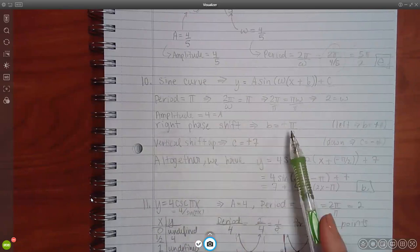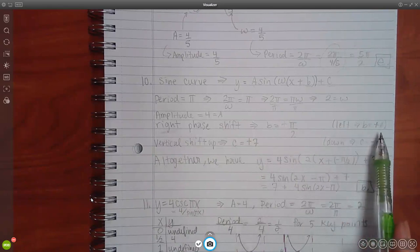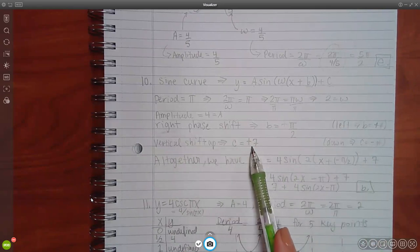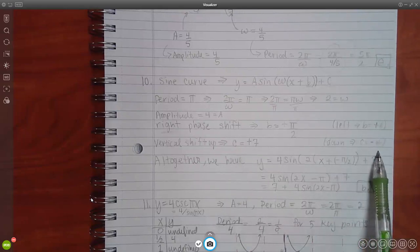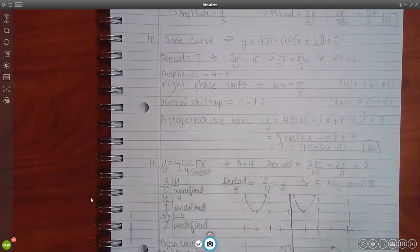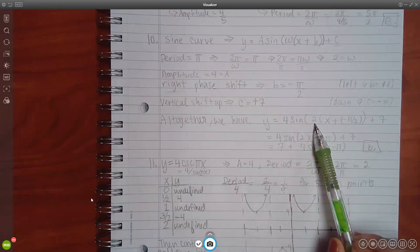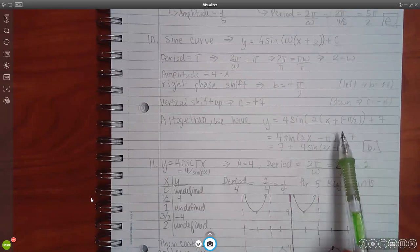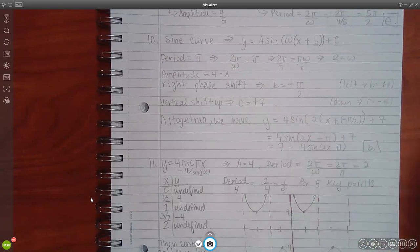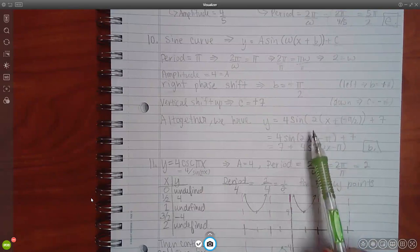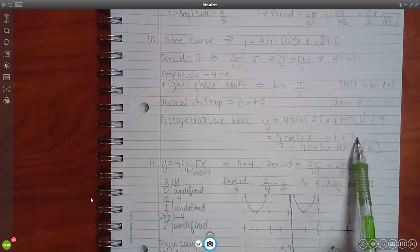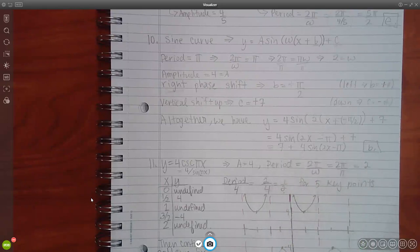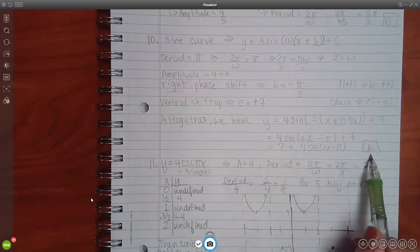Putting it all together: amplitude 4, omega 2, negative phase shift pi over 2, and positive vertical shift 7. Distributing the 2 into the parentheses gives 2x minus pi. Rearranging with the constant in front gives 7 plus 4 sine of 2x minus pi, which matches option B.